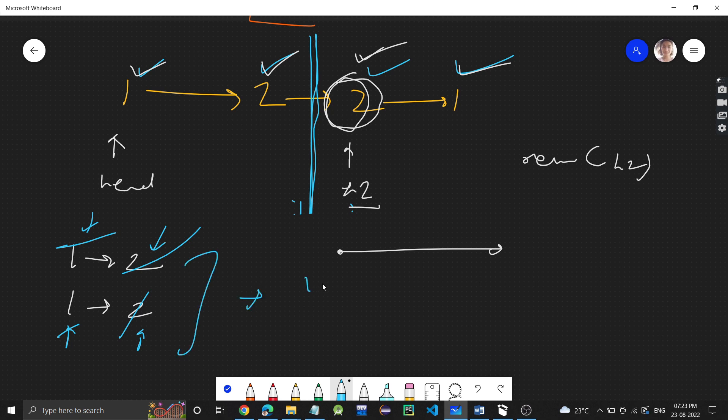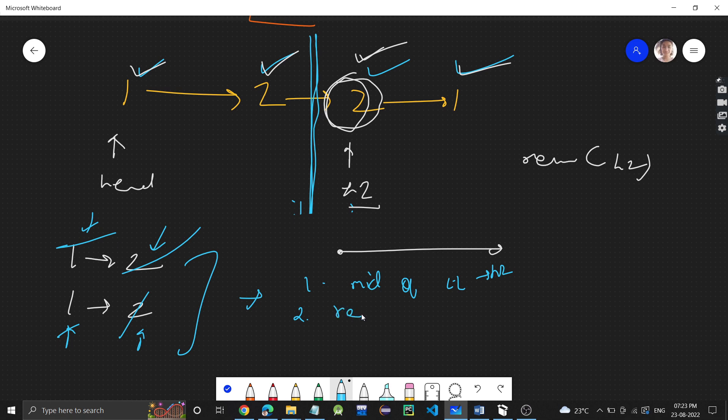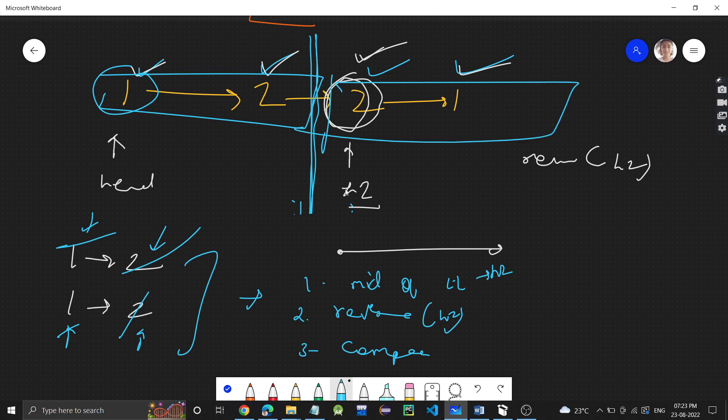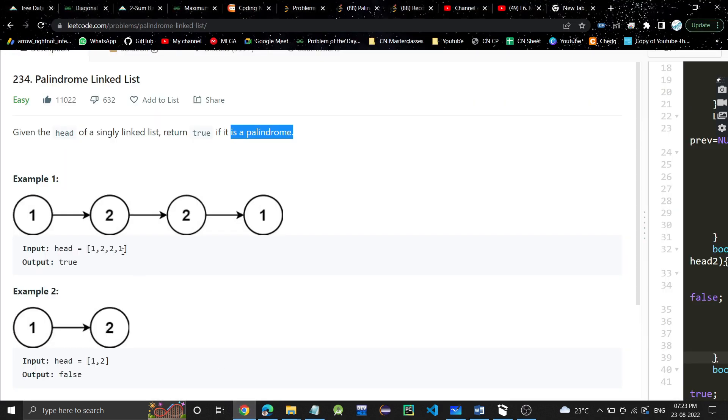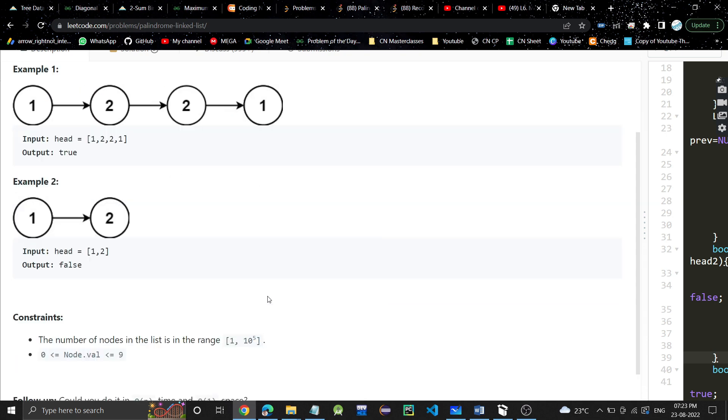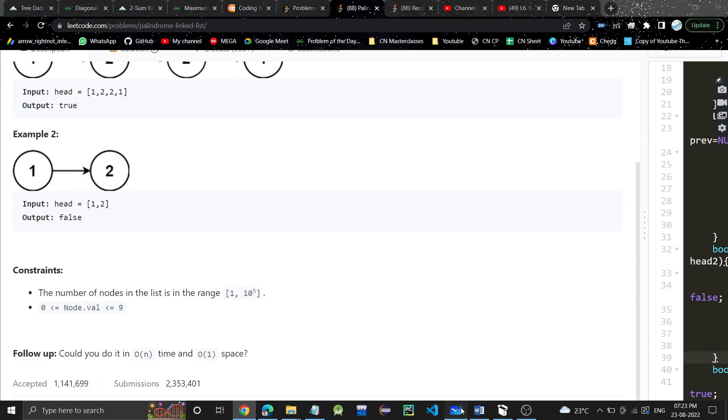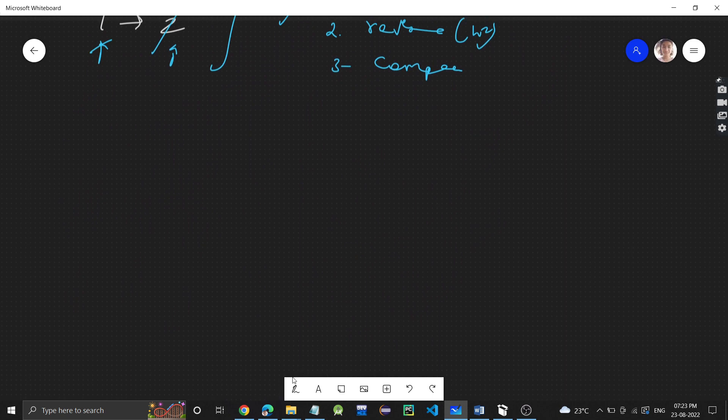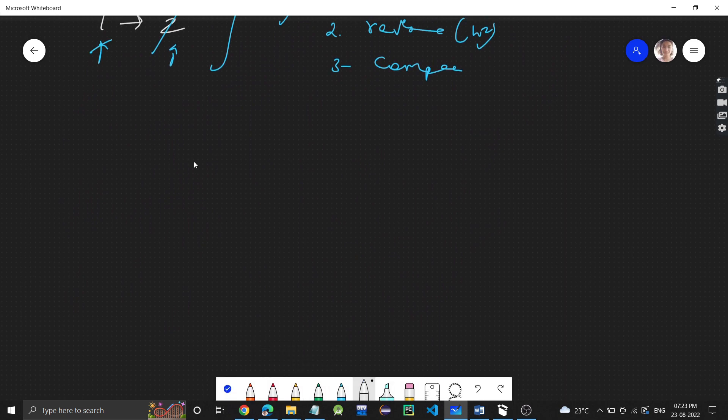First step is find the middle of the linked list, that will be your H2. Then what you need to do is reverse that H2 linked list, that is the second part of the linked list. And then compare. Compare the head with the reverse of this linked list. You can take other examples also.